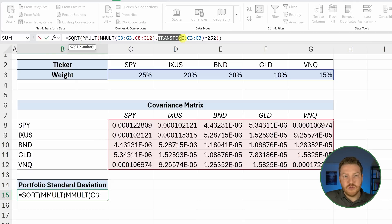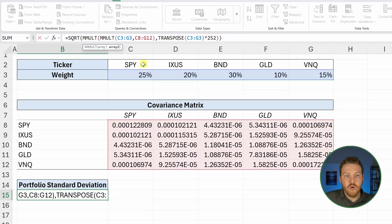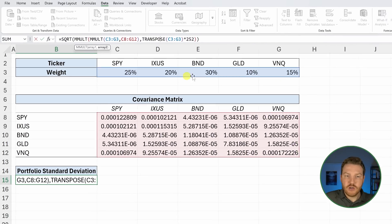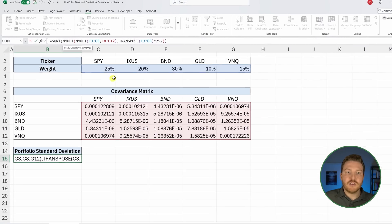We're multiplying it by TRANSPOSE. We're transposing this matrix because basically we need this instead of being in this format, we need it to be like this, if that makes sense.